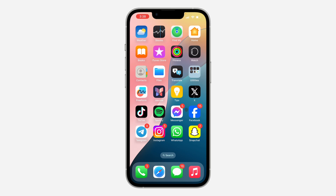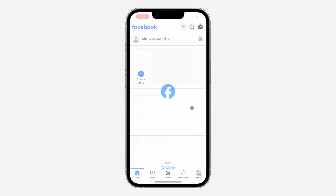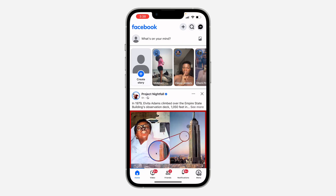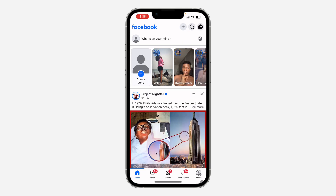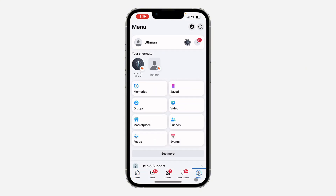The first thing is to open up your Facebook app. You need to click on the profile menu at the bottom right, and after that click on the menu icon at the top right corner.